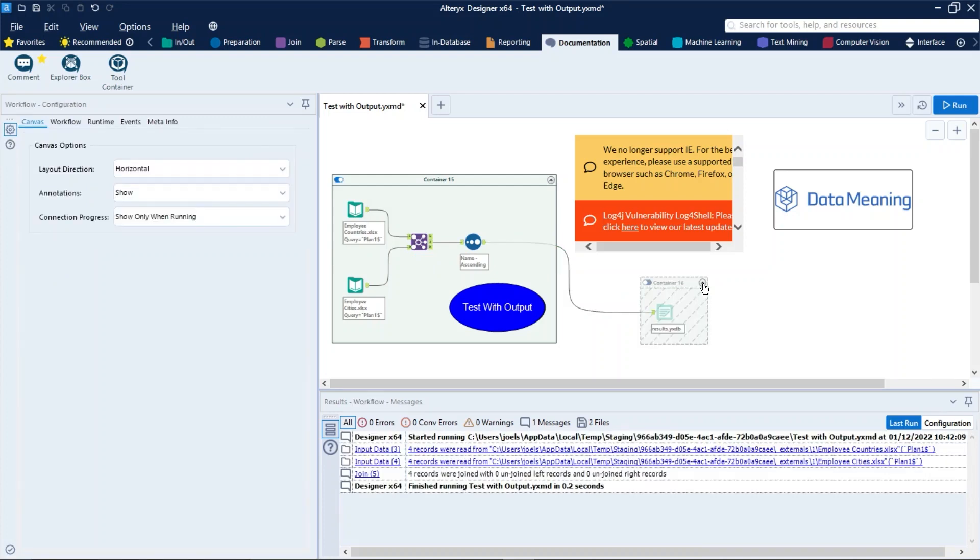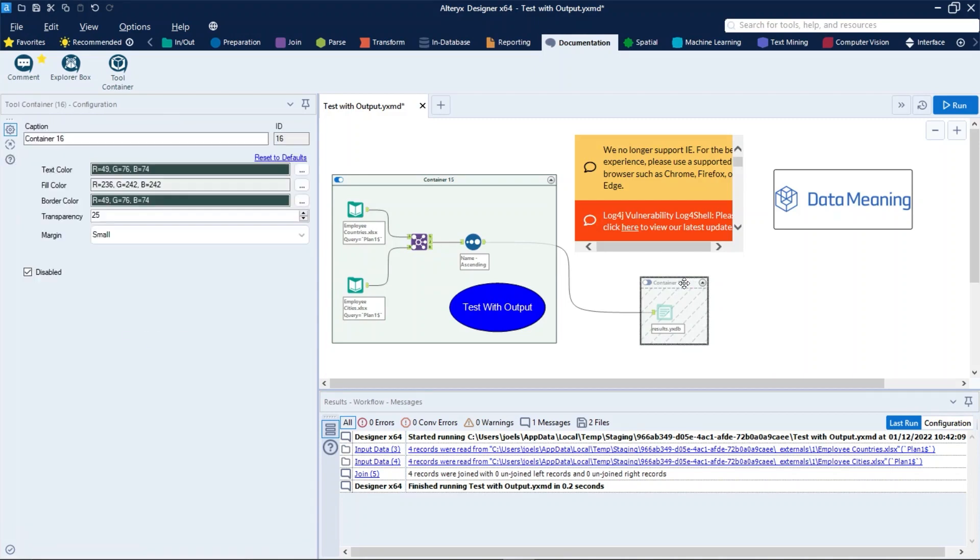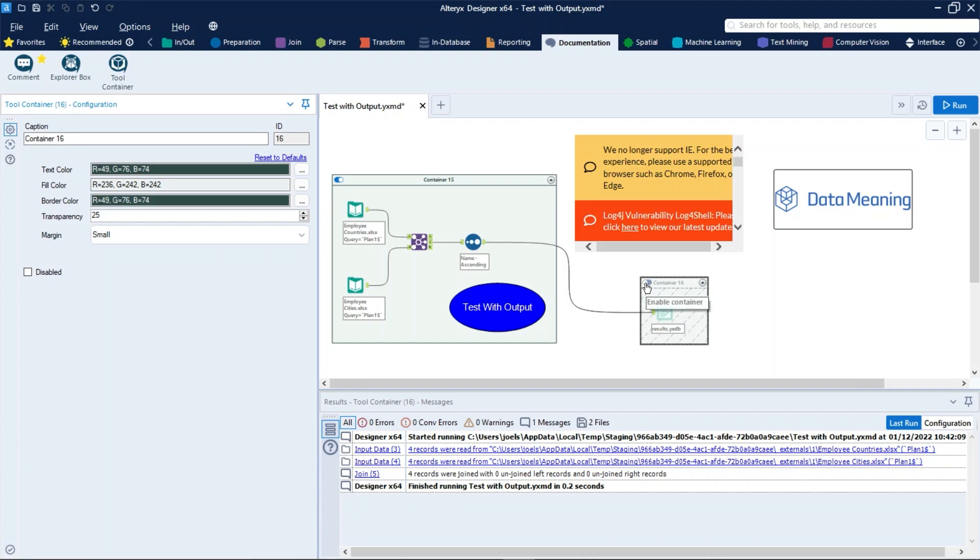And also, to enable the container you have two options. The first is: in the container's configuration window, deselect Disabled, just like that. Or select the toggle at the top left of the container so the slider is to the right, just like that.